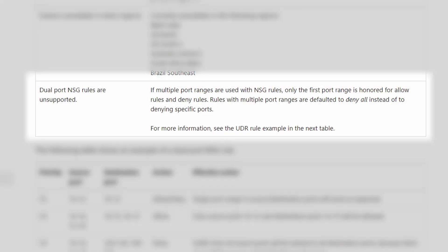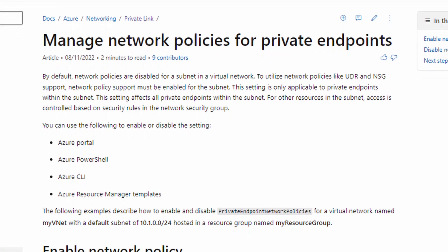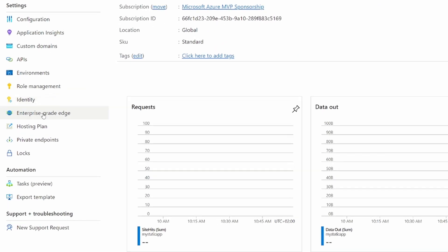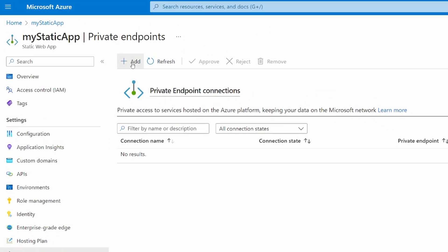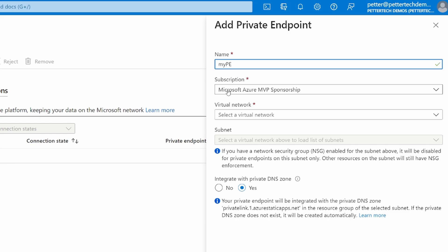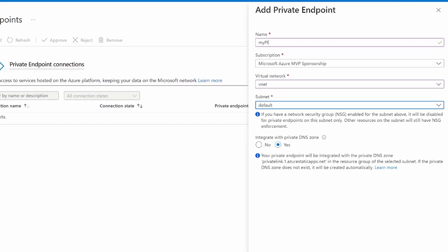You can't use NSG flow logs for traffic inbound to a private endpoint. Dual-port NSG rules are not supported, so you'd need to make more and more specific rules compared to working with only VMs. Support for NSGs, UDRs, and application security groups are not enabled by default and need to be enabled per subnet. Another limitation worth mentioning: when creating private endpoints from the PaaS service side, you cannot specify a static IP — but if you create the private endpoint manually, you can.